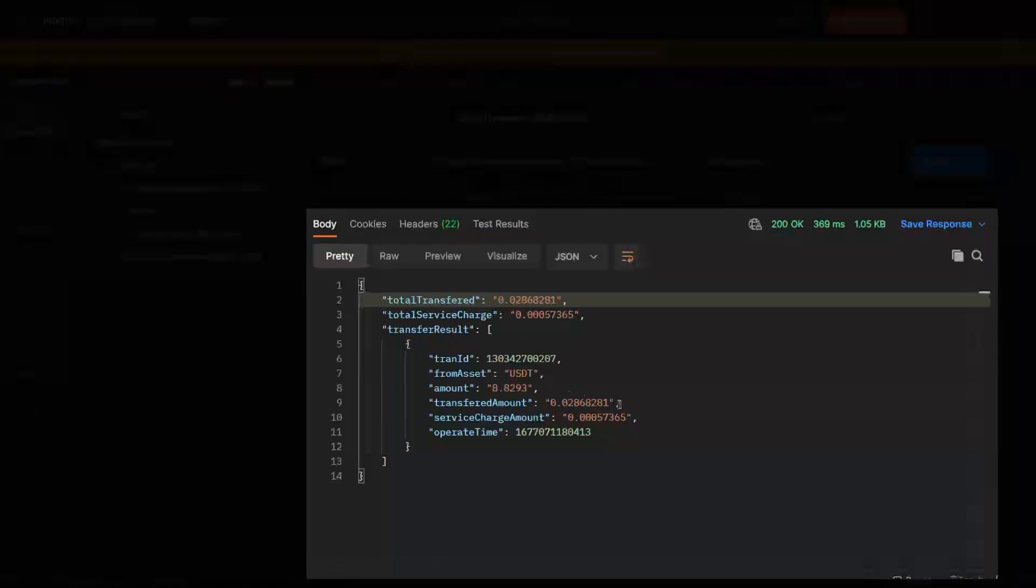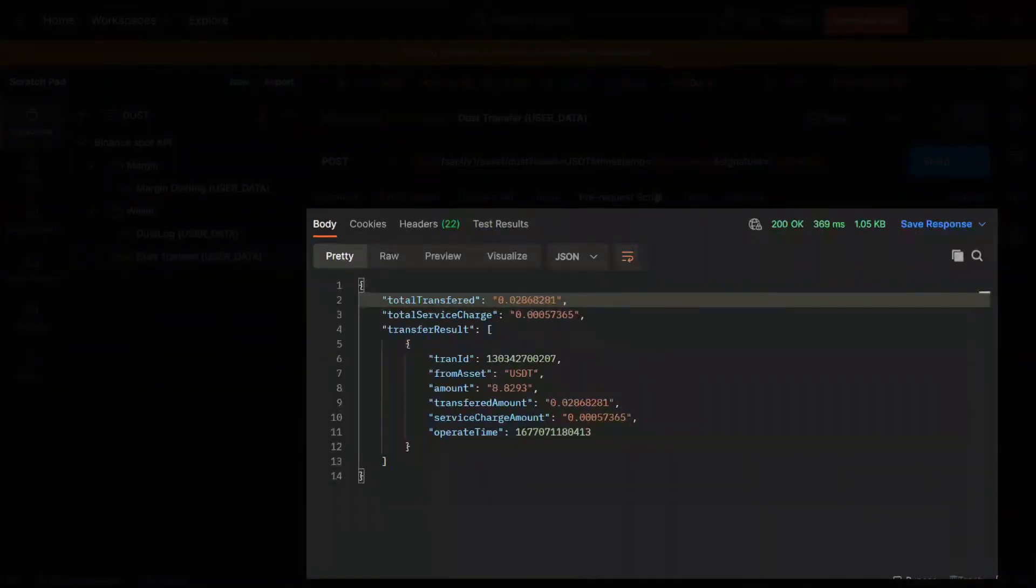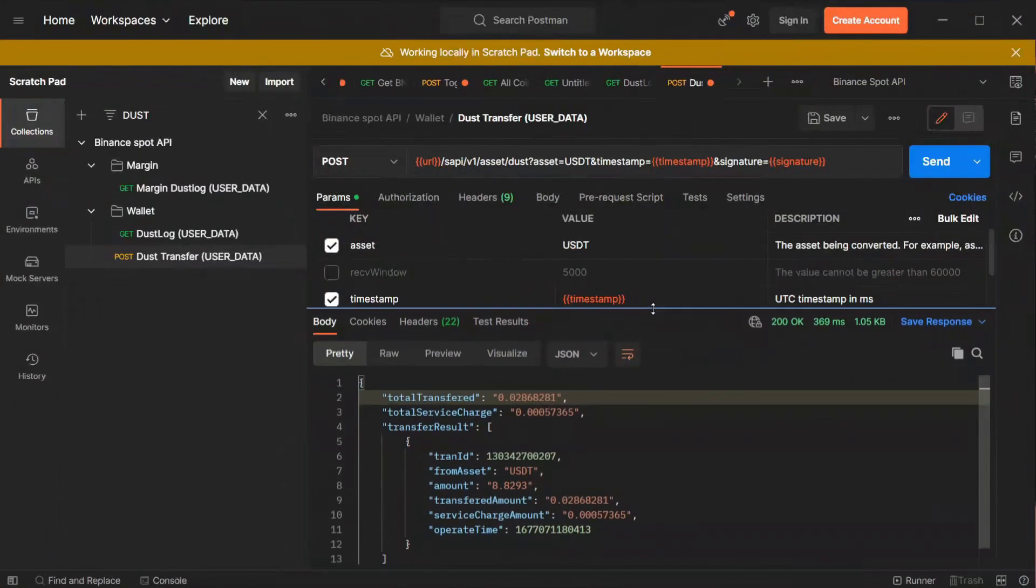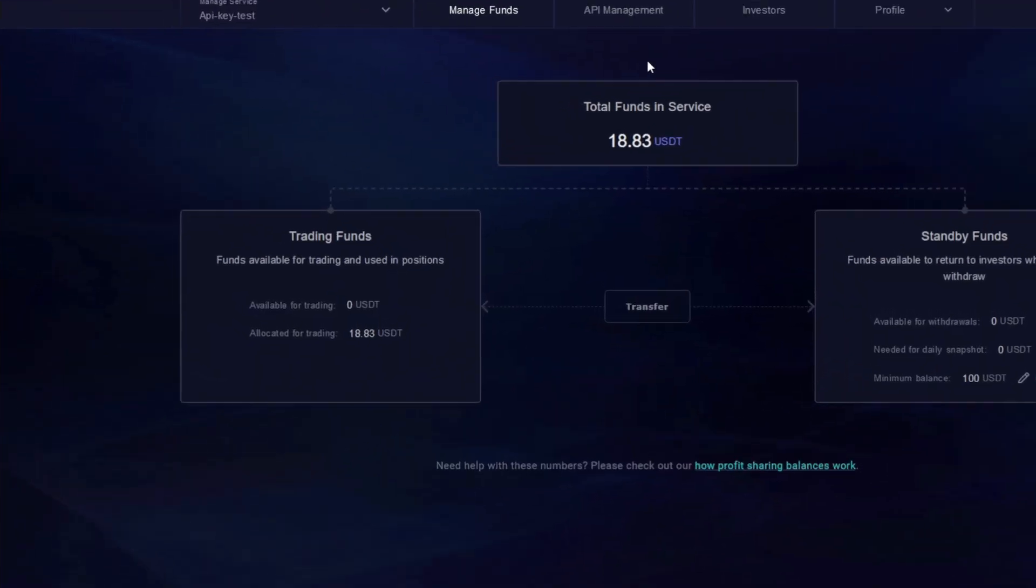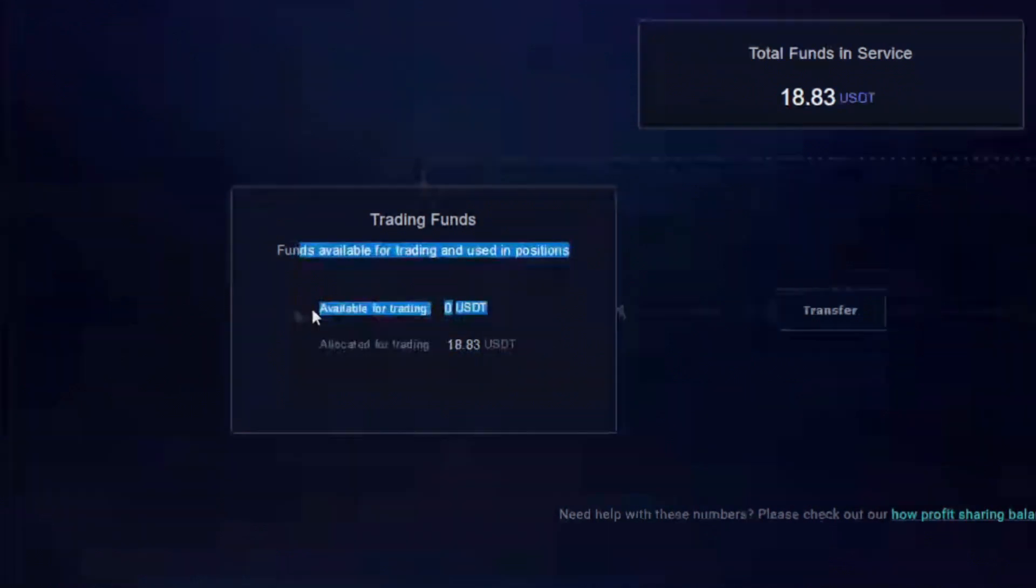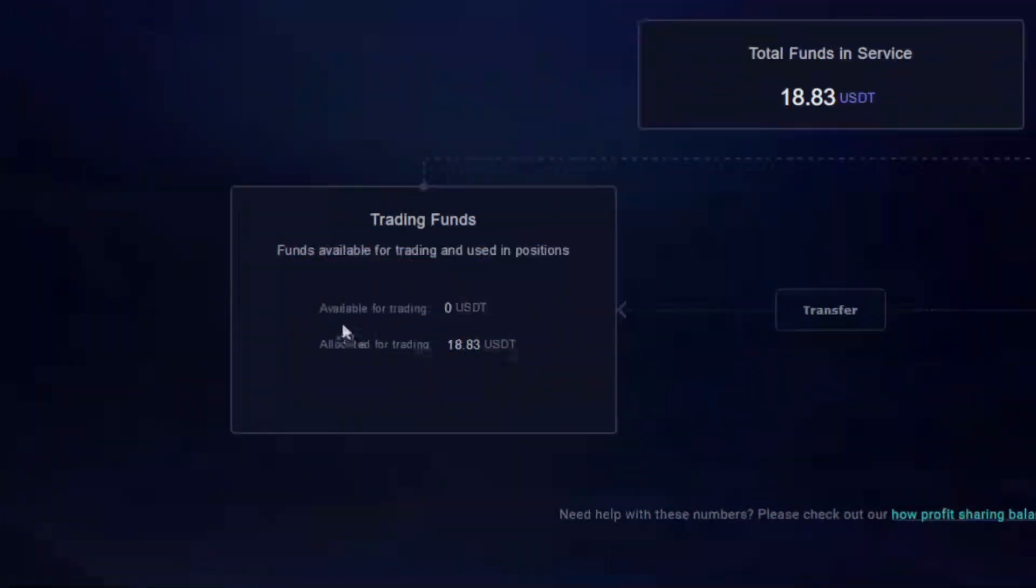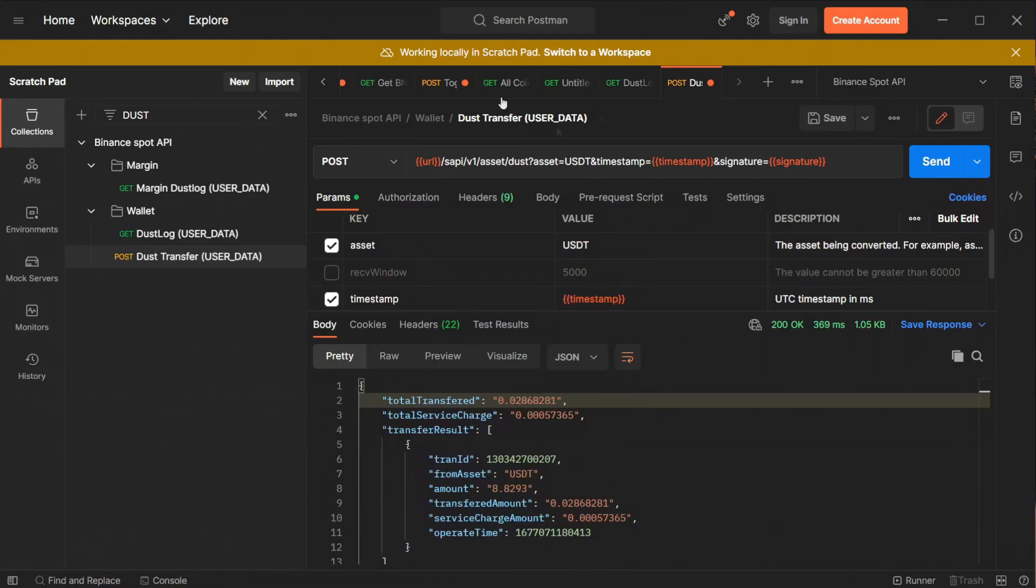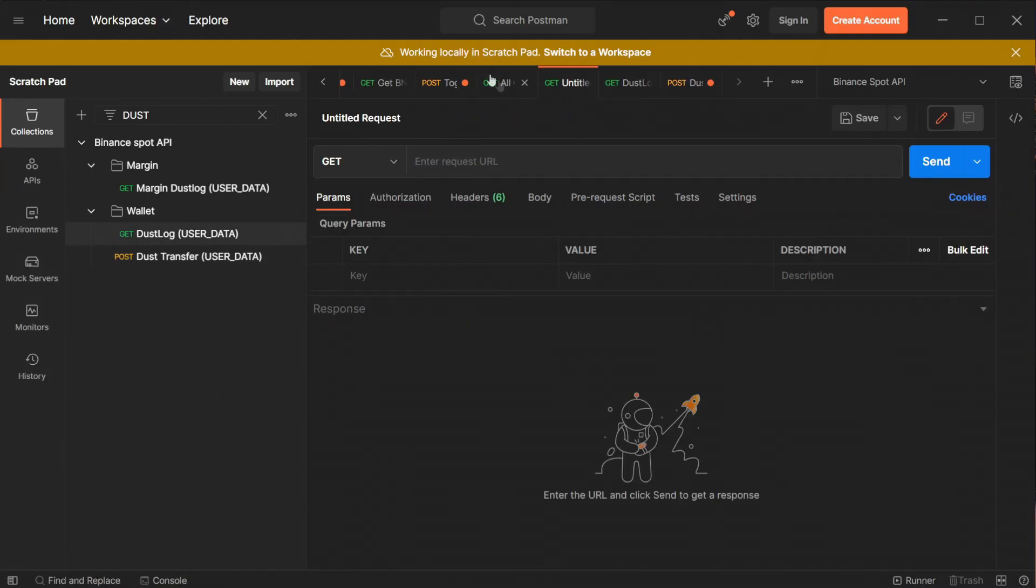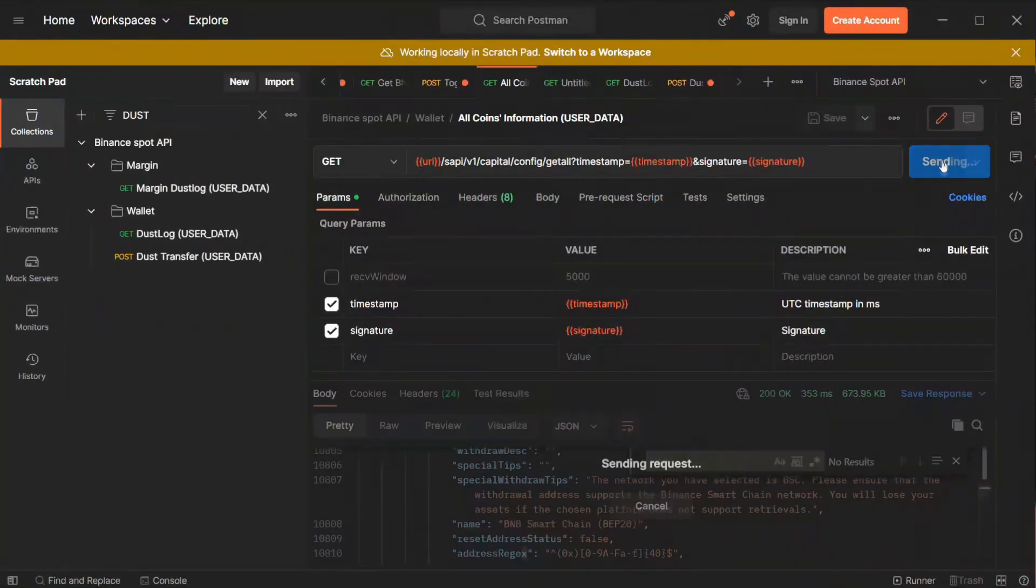And we have received confirmation of successful dust burning which was quite a significant amount of dust, over $8, but I was trying to present you the complete process and I had no other coins inside my service. Returning to the profit sharing 2.0 interface and refresh the funds management page. And now as you can see we have zero USDT available for trading since all of our funds have been changed to BNB.